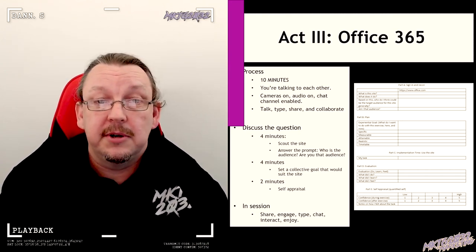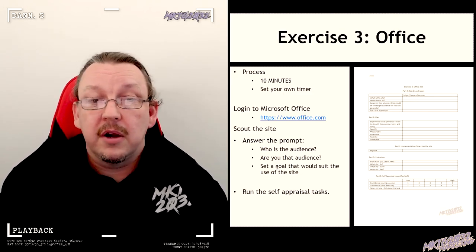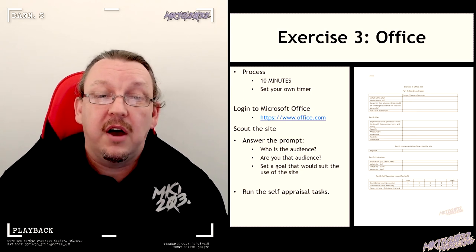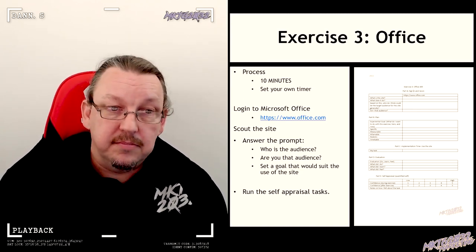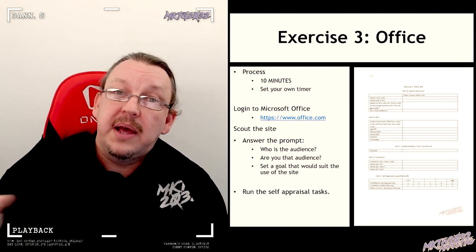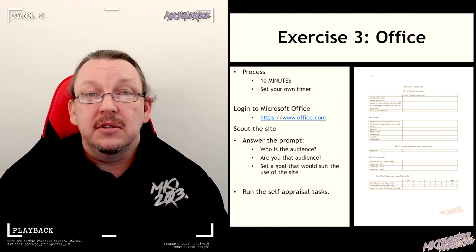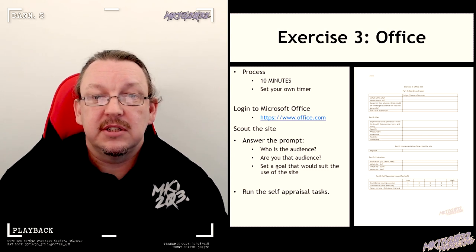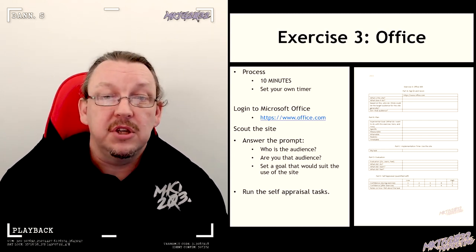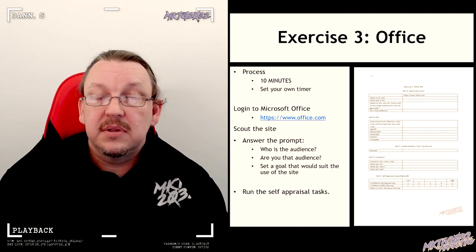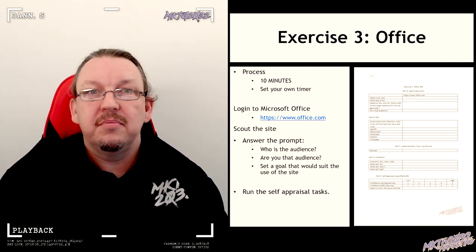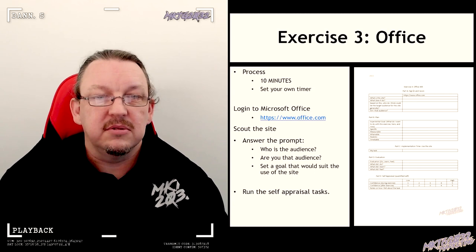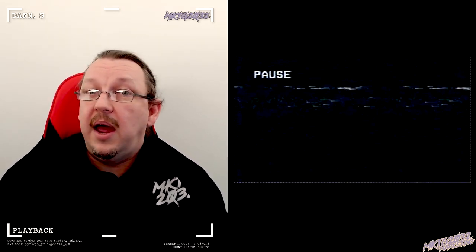For you, your exercise is still 10 minutes. Go to Microsoft, go to Office 365—that's office.com. Scout the place, again, but you're scouting it solo. You don't have the opportunity to bounce ideas off friends. Who's the audience for this product? Who's the audience for Office 365? Do you fit that audience? Do you think you are the audience? And tell us what you can do with a site like this—give us a goal, but don't act on the goal, just then do the appraisal task. So 10 minutes, set your timers, and pause the video.